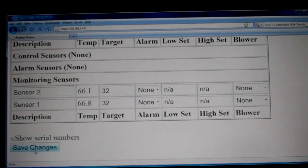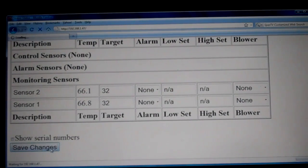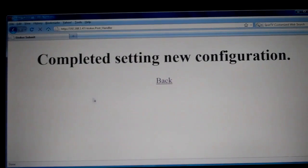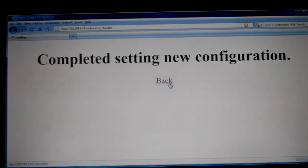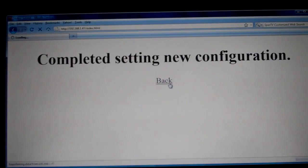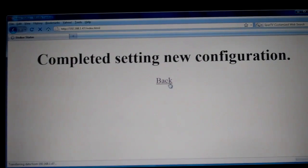So we've typed it in and we'll go ahead and click save changes. This will save all the changes we made and then it'll come up with the confirmation page. If you click back, it'll take you back to the Stoker status page where you can check on the Stoker and update other fields.